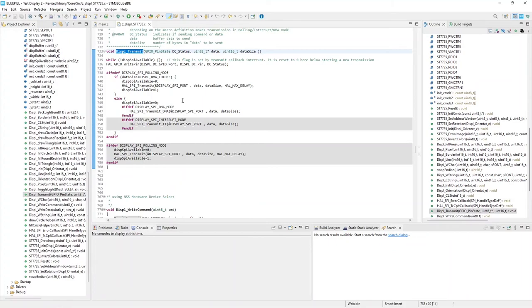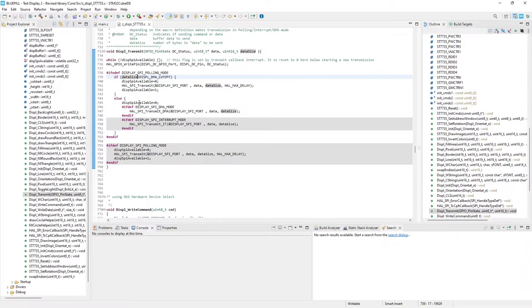As you can see here, if the data size, that means the buffer length, is lower than the threshold, I'm using polling mode. Otherwise, I'm using DMA.